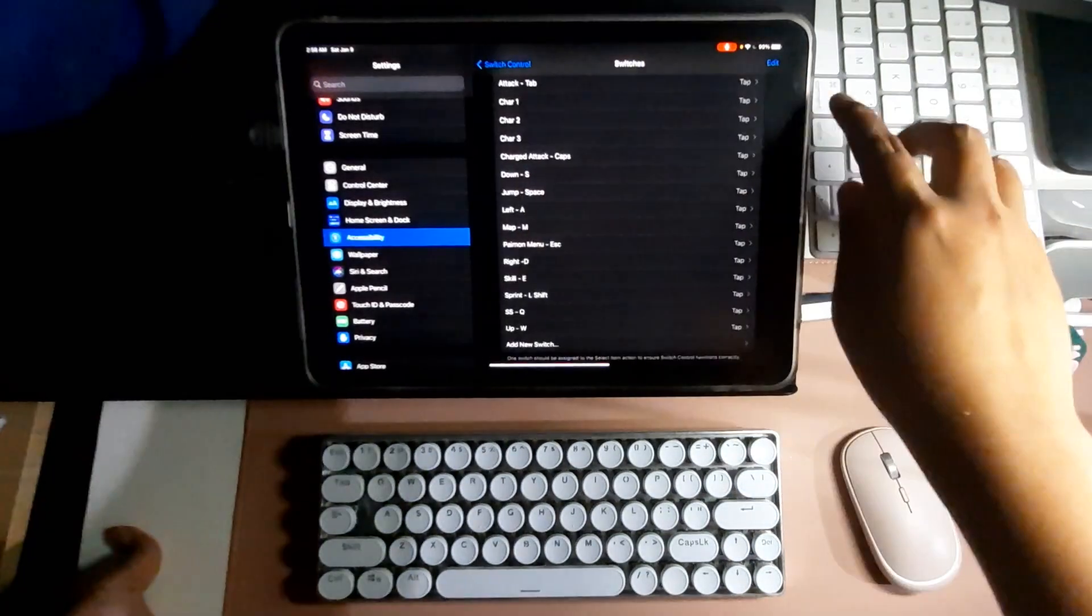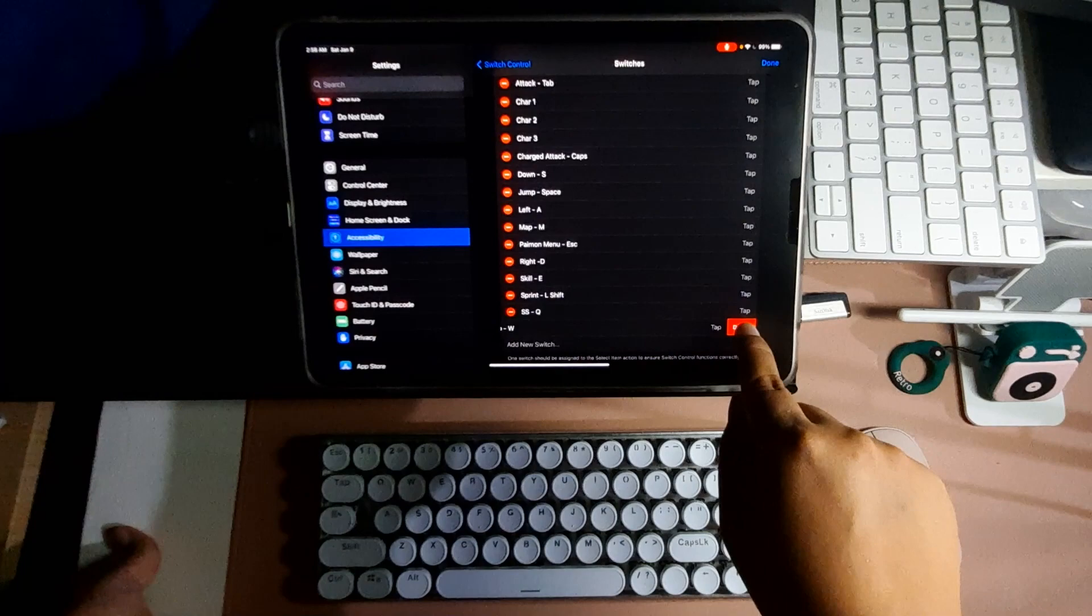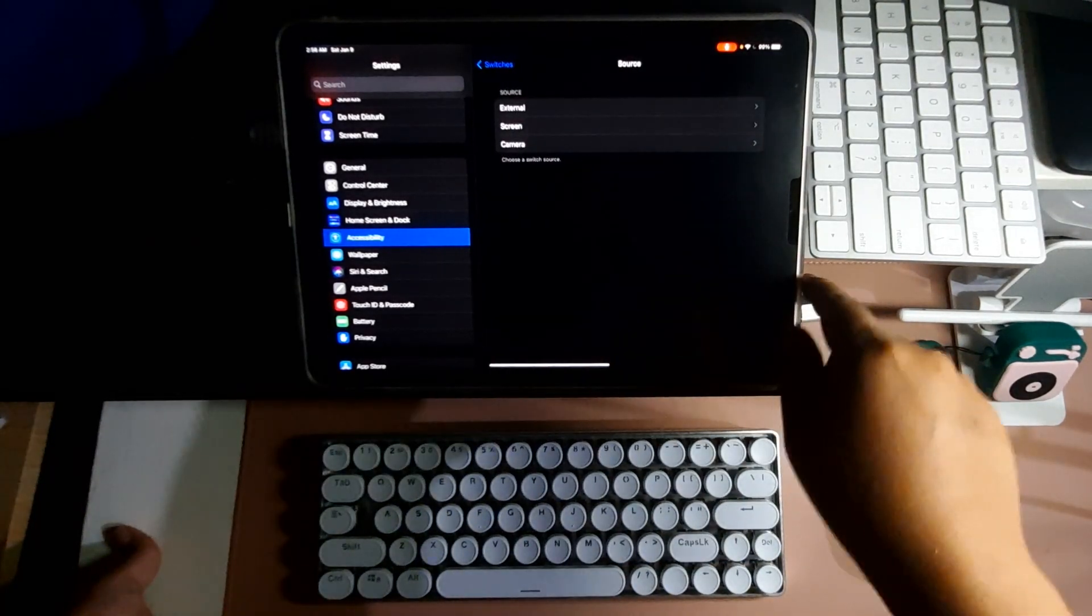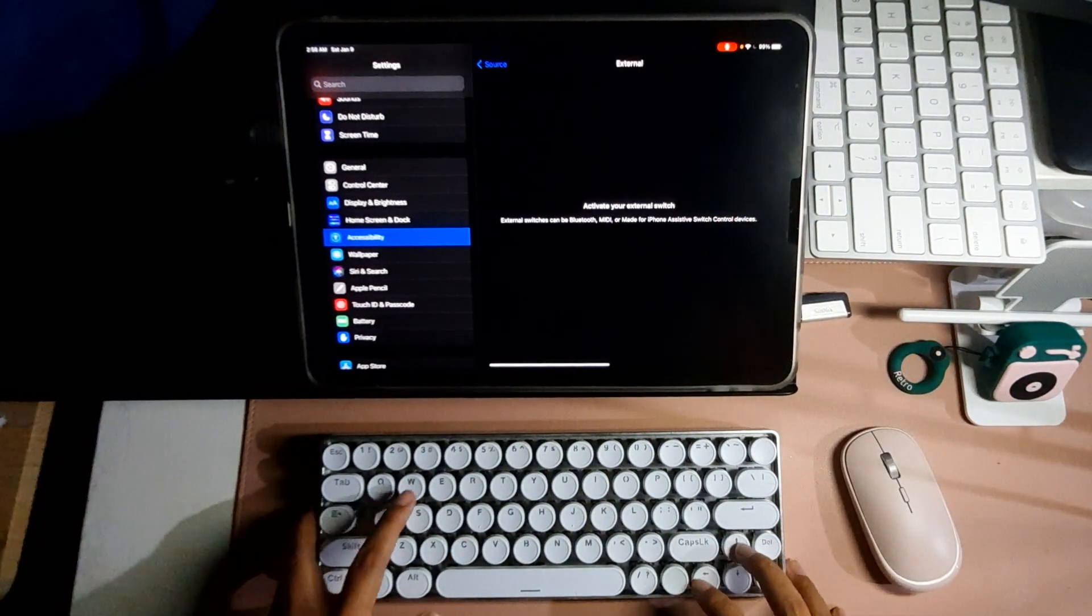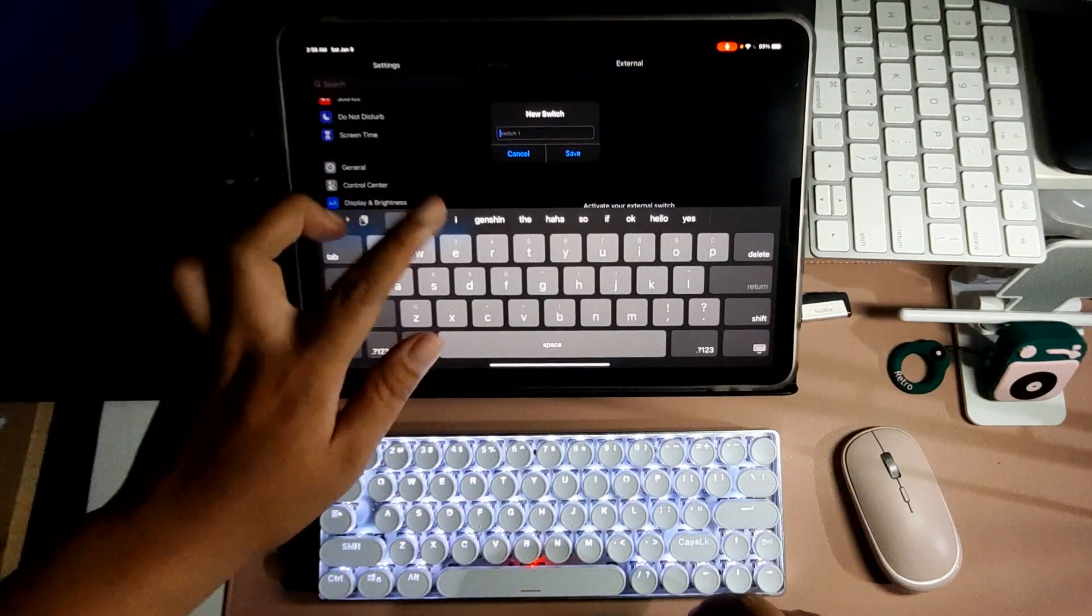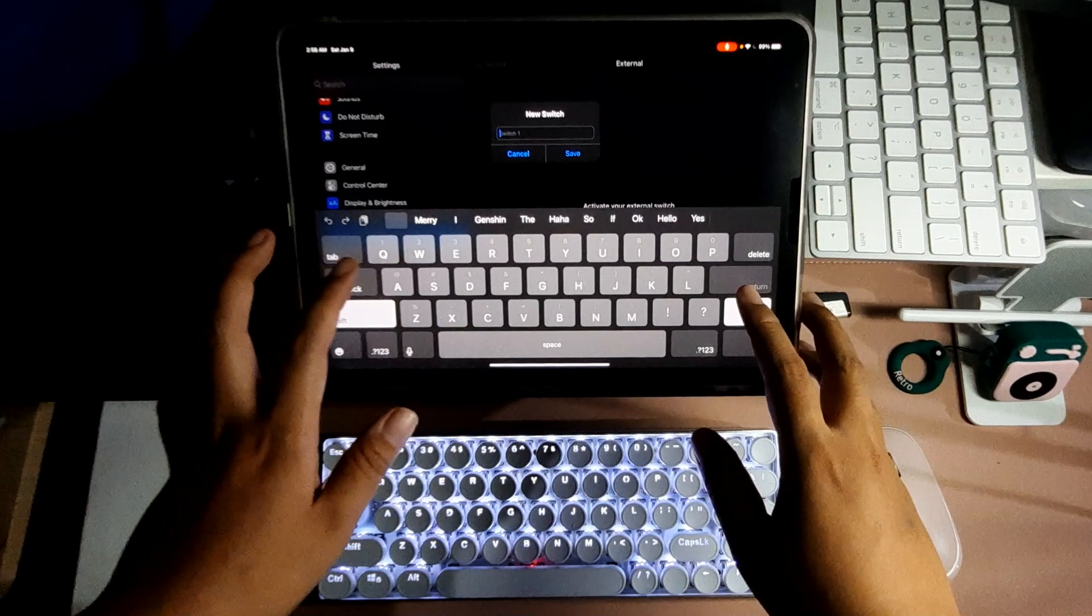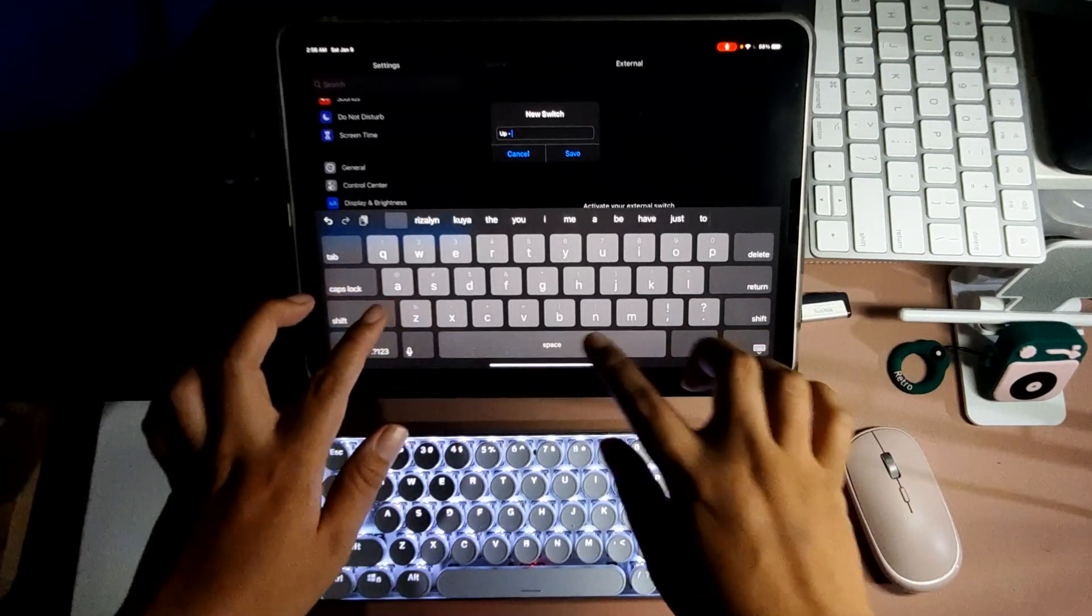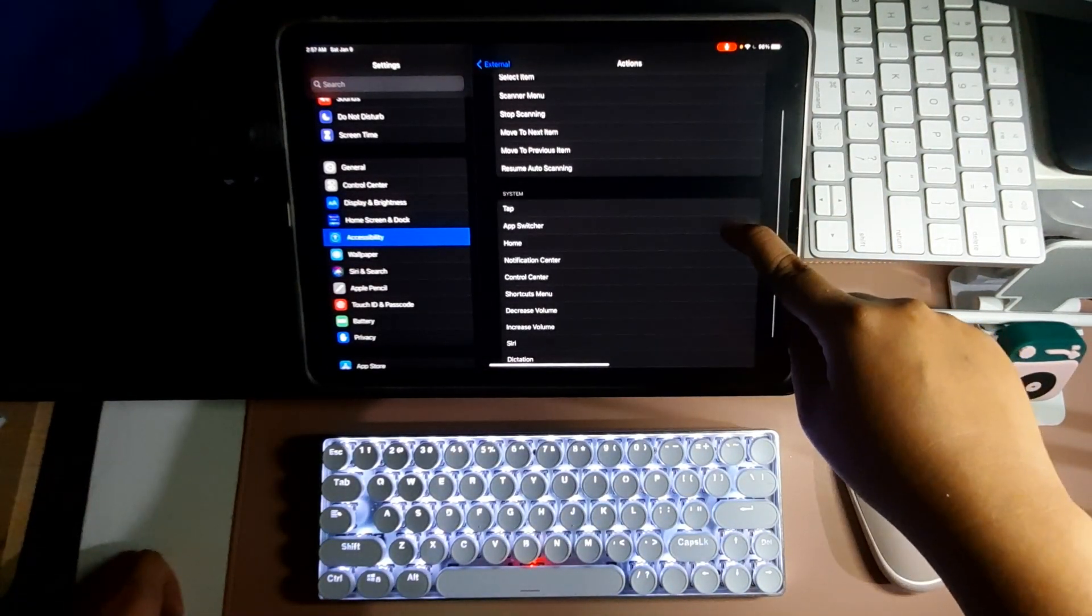On Switches, just simply tap on Add New Switch, then External, and then from here you have to press the button that you will use on your keyboard. In this case we'll use W. When you're naming the switch, you won't be able to use your physical keyboard because Switch Control is enabled, so you have to use the on-screen keyboard in the meantime. Just name it something familiar, like up and W. That's how I name them. Then hit Save.